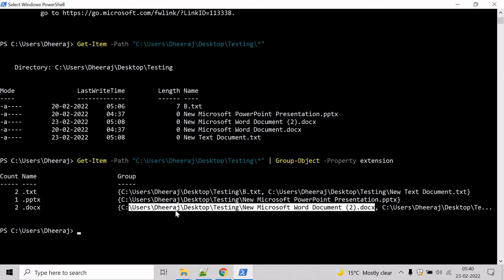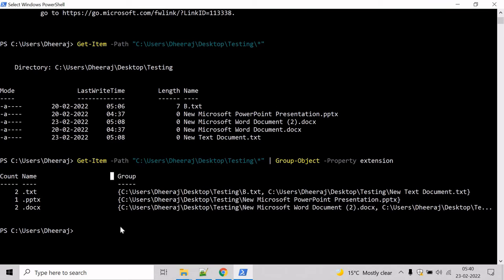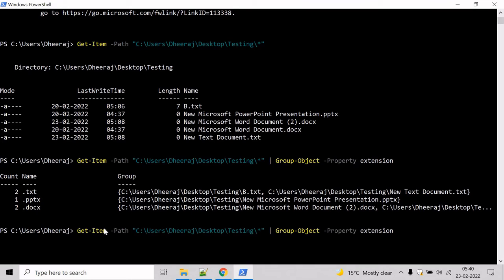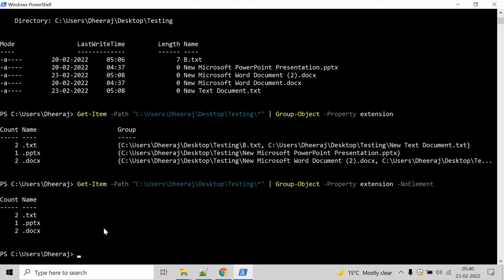Now let's say we want to omit the members of the group. How can we do that? For that we will use the NoElement parameter. Type 'NoElement' and hit enter, and here we can see the group members have been omitted from the output.